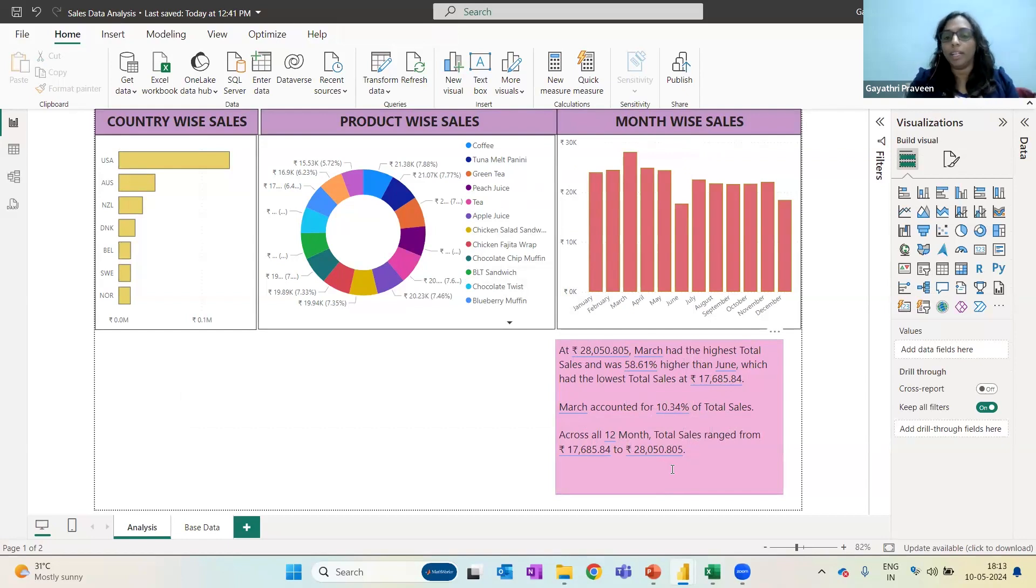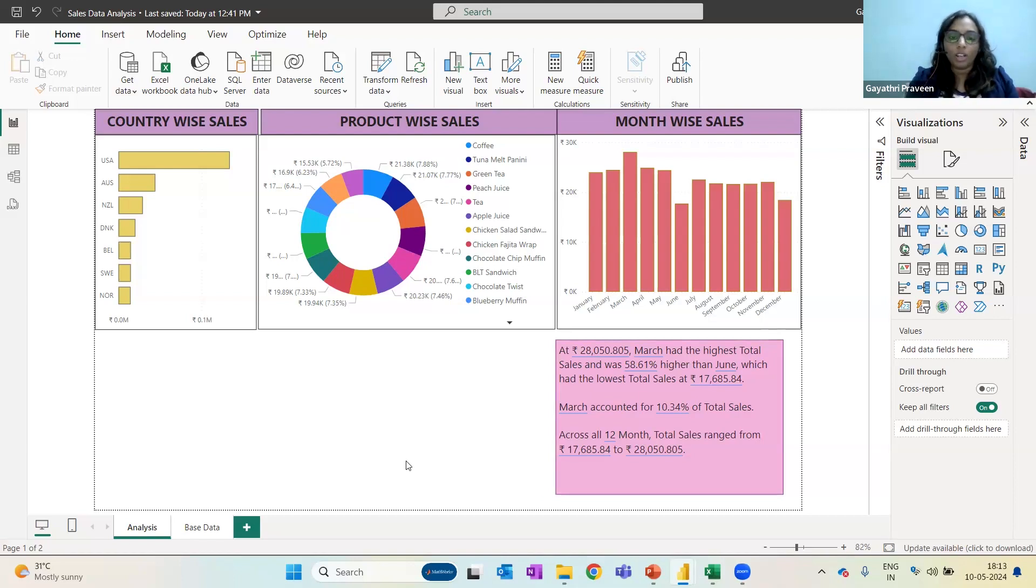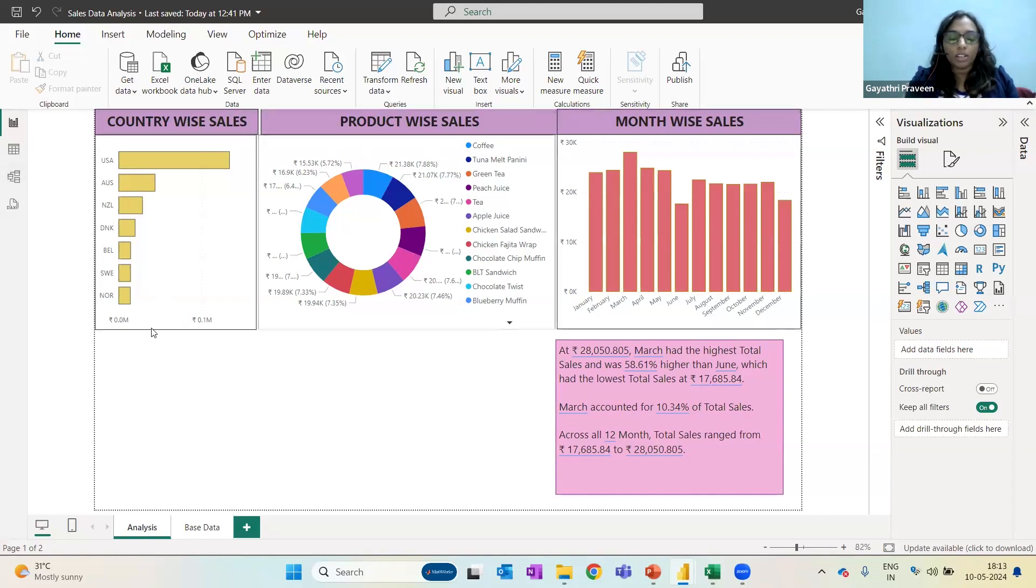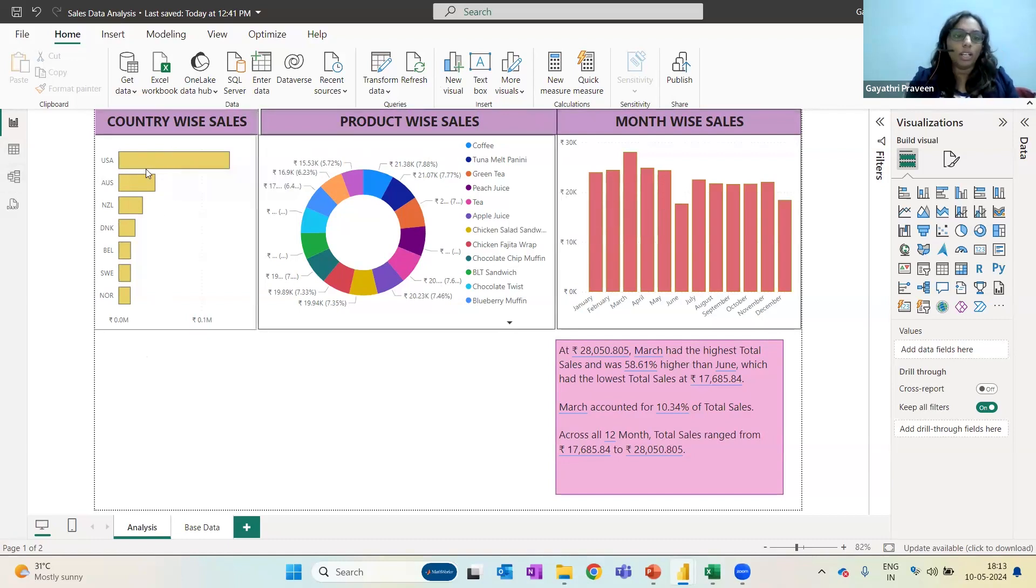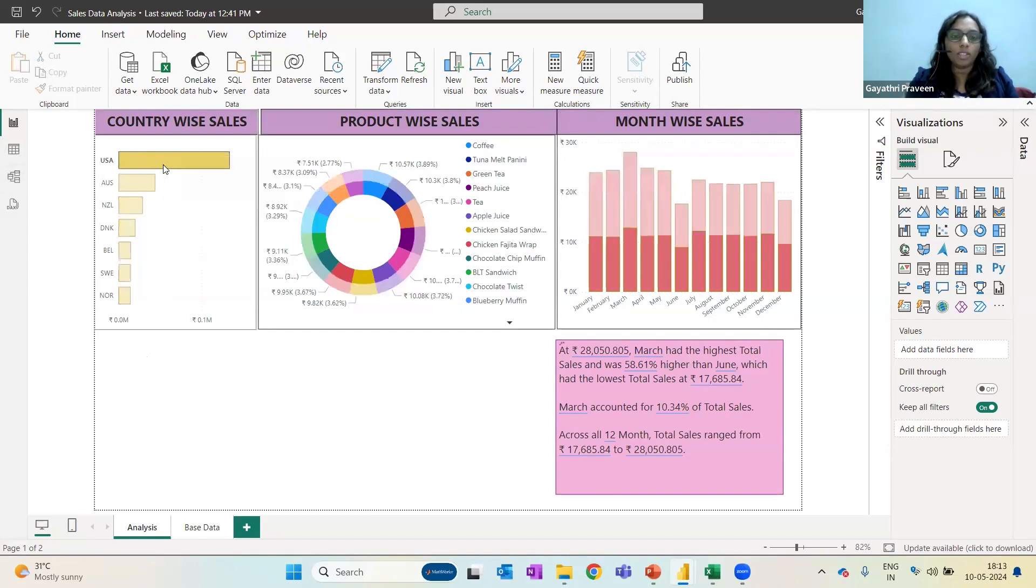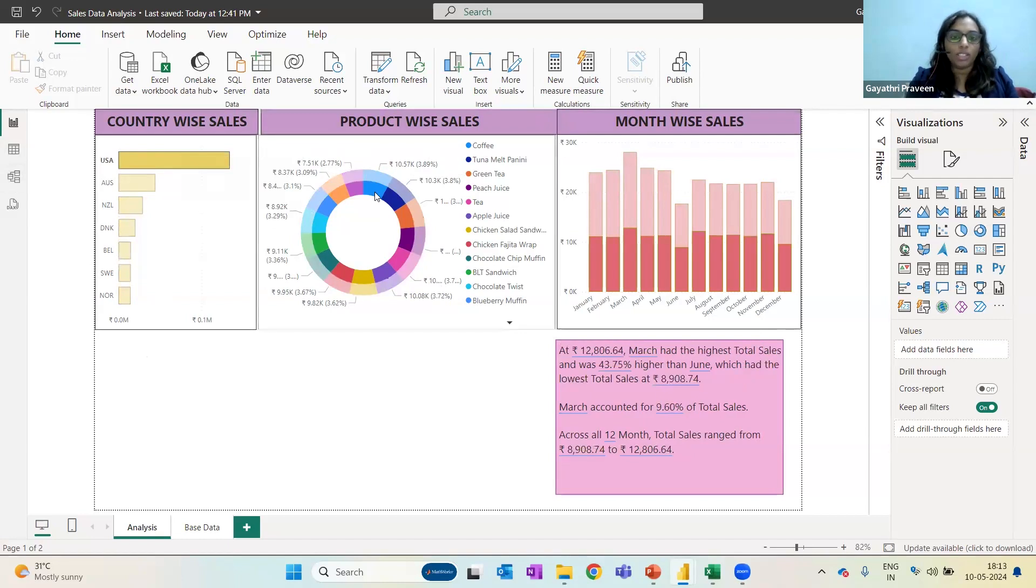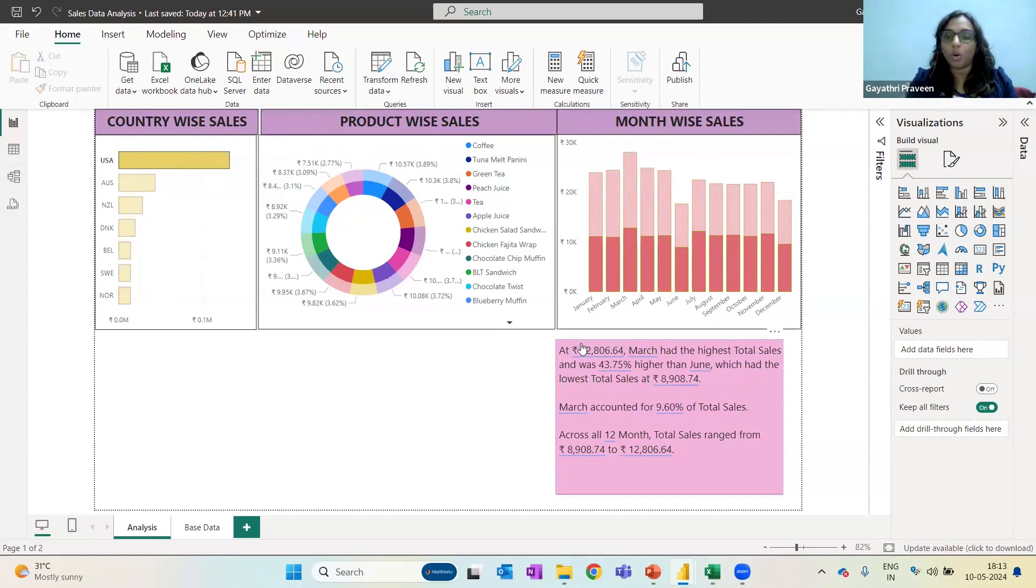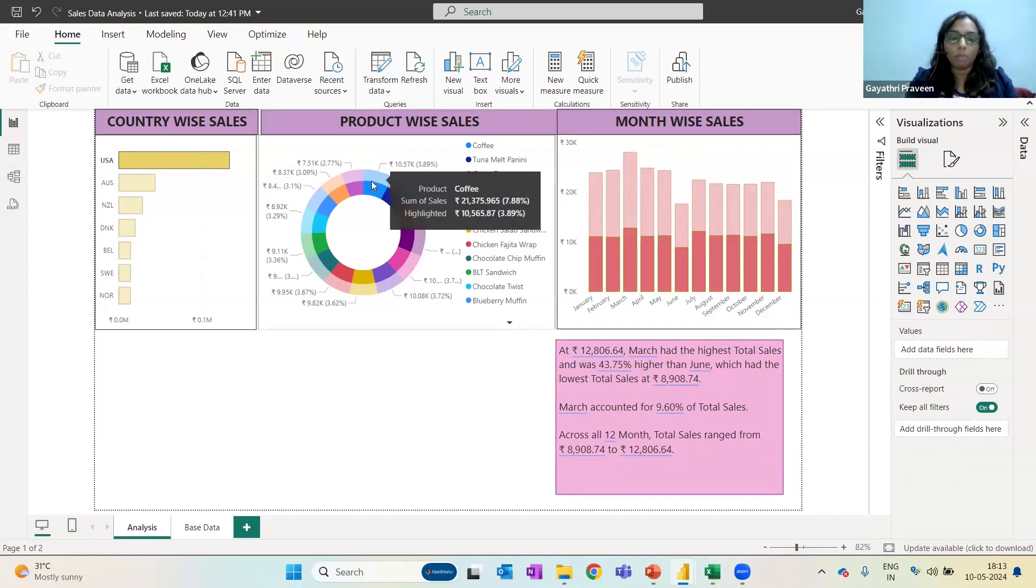Not just changes in the base data, you can also apply filters onto this Power BI presentation itself. For example, in this particular sheet I have country-wise, product-wise, month-wise, but I'm seeing this on an overall basis. What if I want to analyze one specific thing? Let's say I want to analyze the data for USA. As soon as I click on this, you can see everything in the sheet is changing. The product-wise sales is updated, month-wise is updated, and the numbers below have updated.